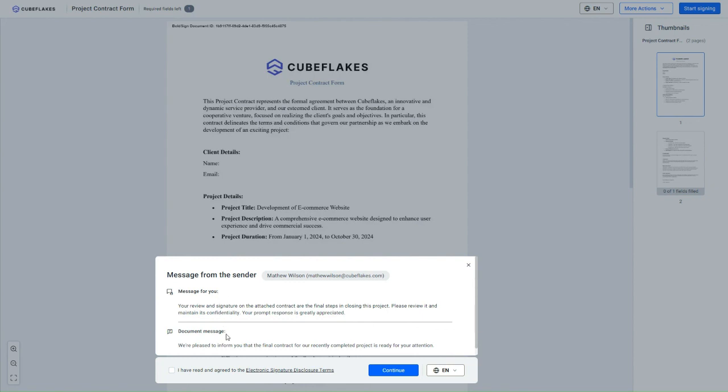Similarly, the Client will receive their unique message along with the Common one in their email and on the Signing page. That summarizes the significance of Private and Common messages in a Signature request.